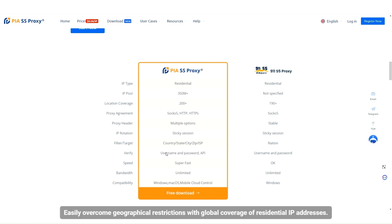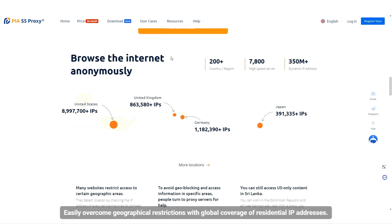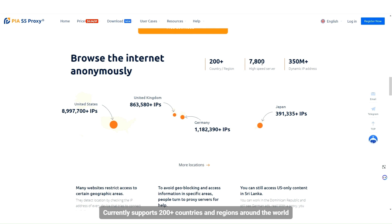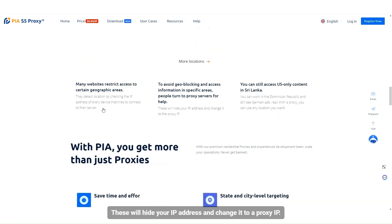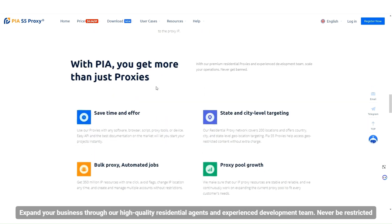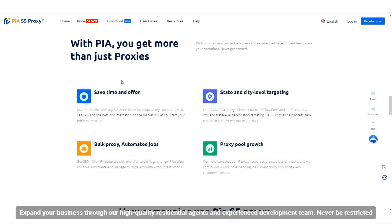Easily overcome geographical restrictions with global coverage of residential IP addresses, currently supporting 200-plus countries and regions worldwide. These will hide your IP address and change it to a proxy IP. Expand your business through high-quality residential agents and an experienced development team. Never be restricted.